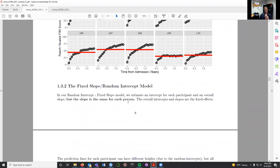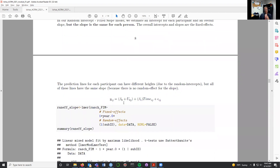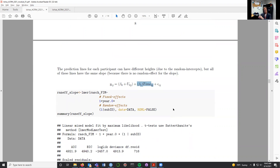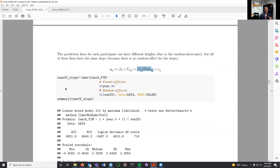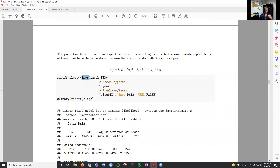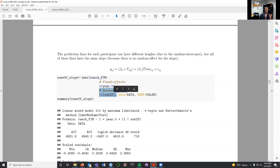The next thing we want to do is build a fixed slope random intercept model where we keep the random intercept but add in an effect of time. This is a fixed slope, meaning time will be the same for each person. To do this in R, I create a new model called 'ranf_slope' using lmer(), looking at Roche-scaled FIM scores as a function of an intercept (1) and time (our year.zero variable) as fixed effects. However, the only effect we want to vary between people is the intercept — so we include a random effect of subject ID for a random intercept for each person. We again specify the data and use maximum likelihood estimation.